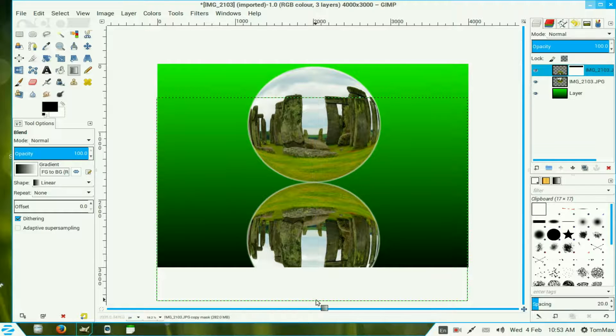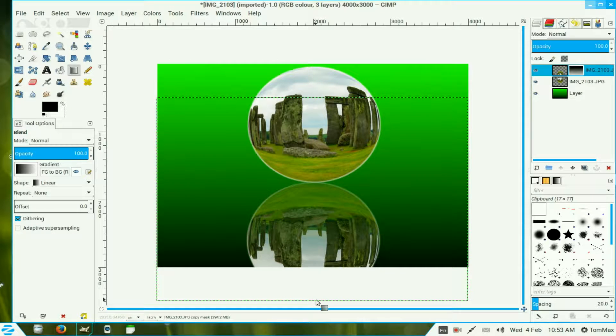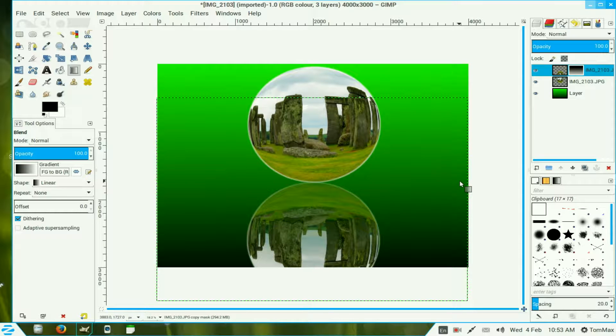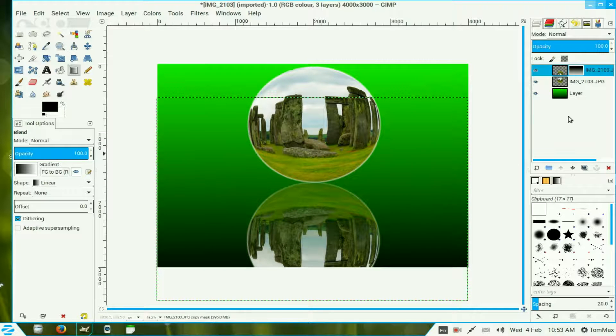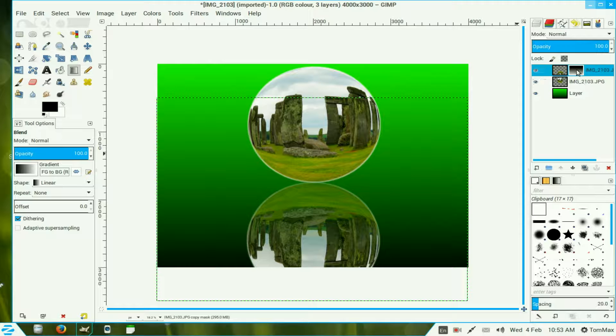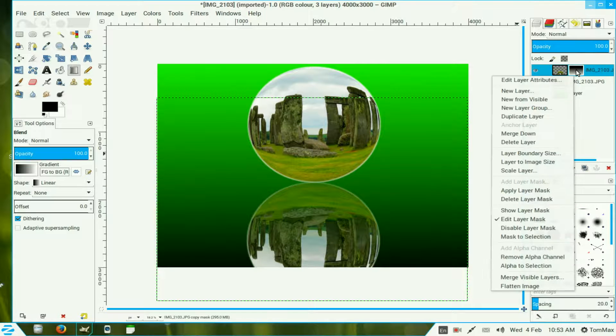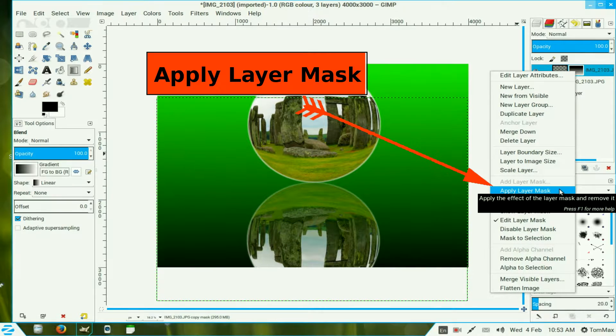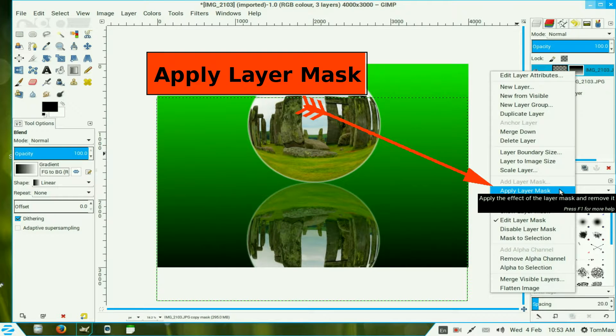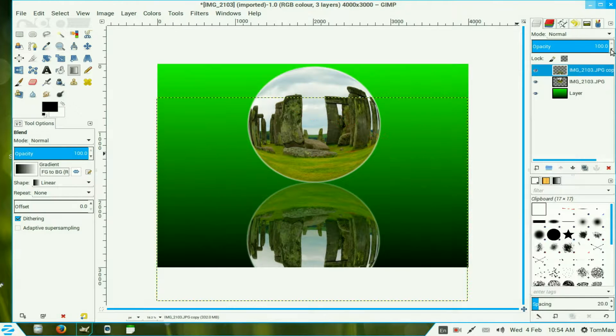That gives you a semi type of transparency. We go over the layers channel once again, right click and then add layer mask. We drop the opacity down so it's not so heavy.